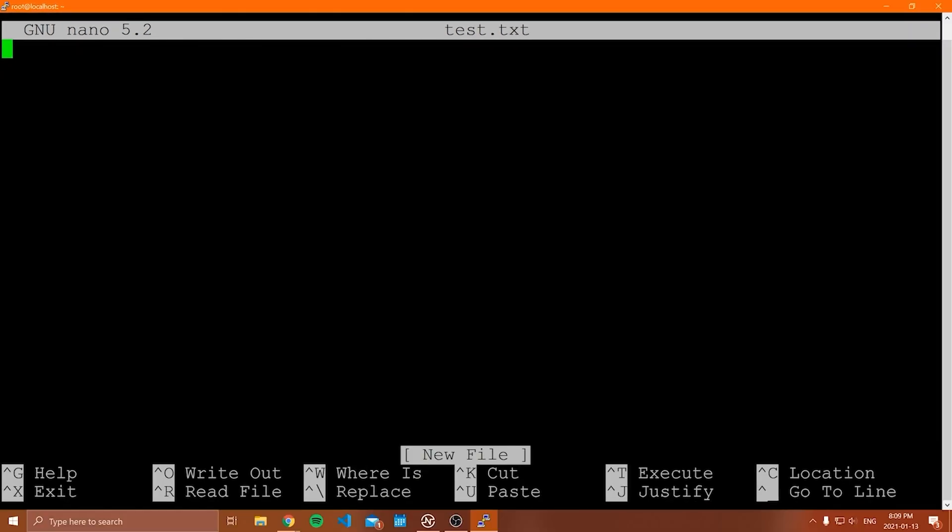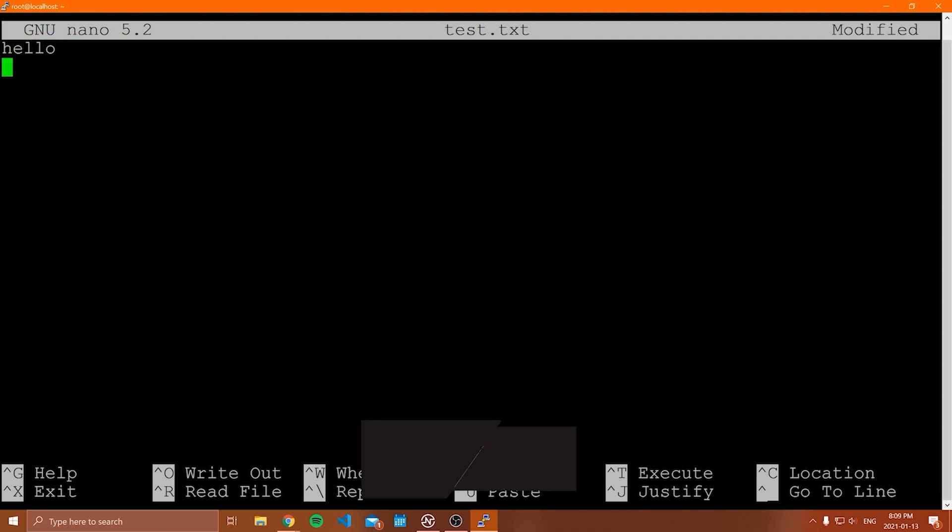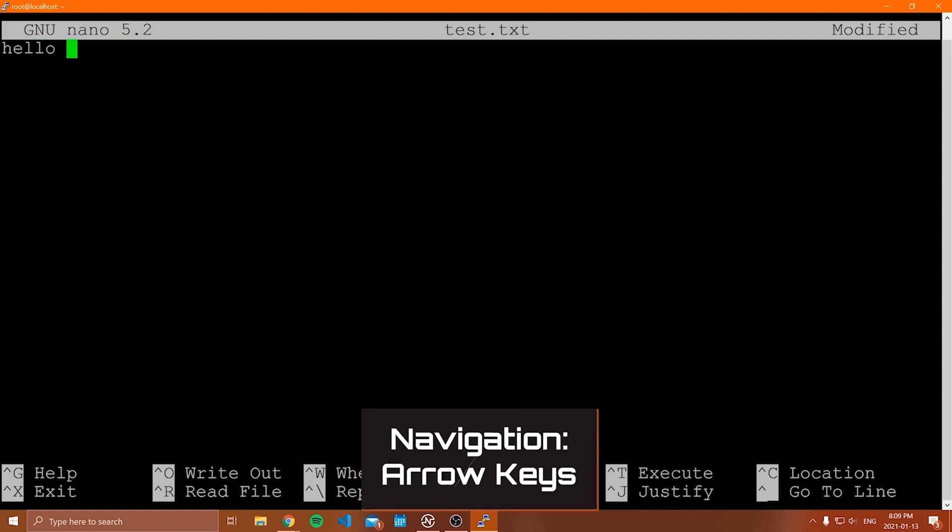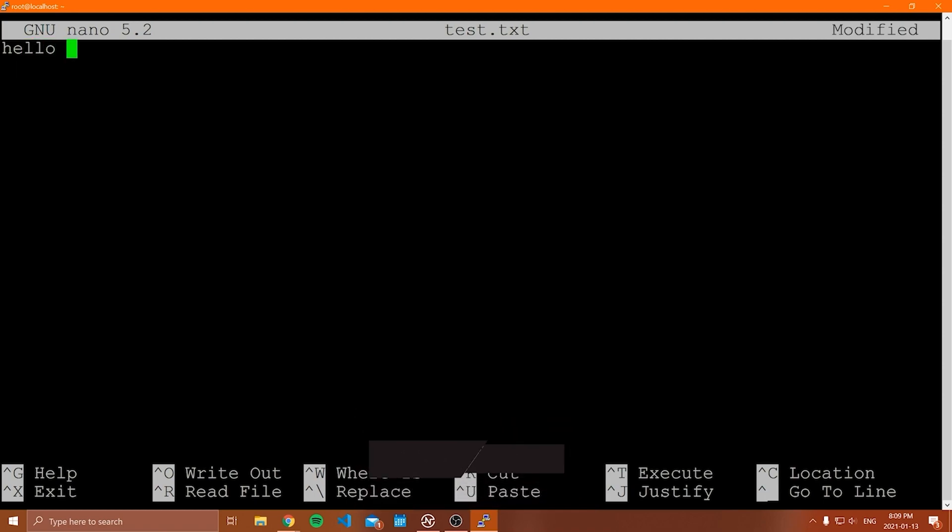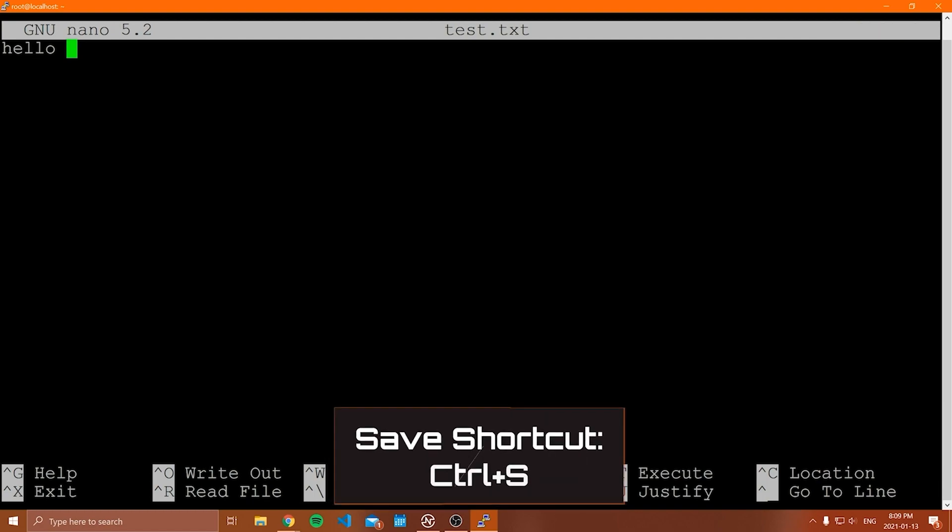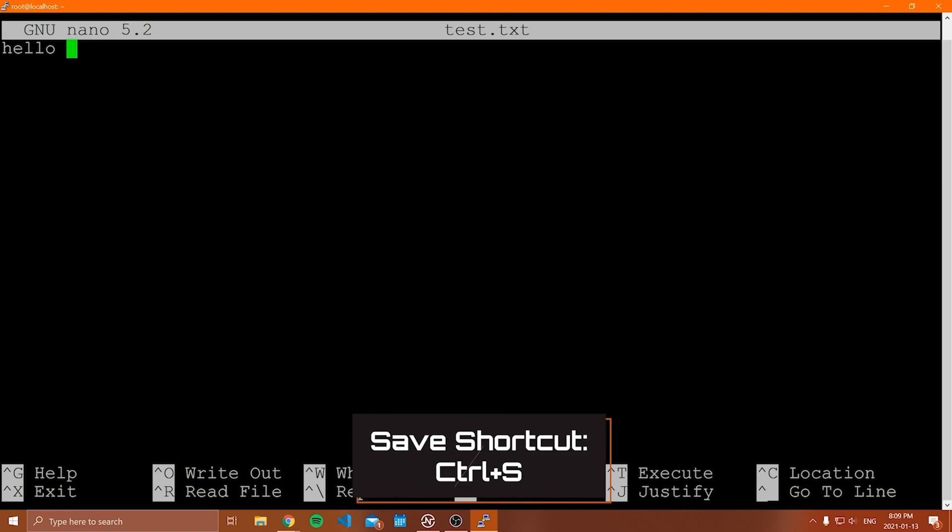So now what I can do is I can start writing some stuff in this file. So as you've seen, we can just kind of type, we navigate using the arrow keys here. And then a bunch of the common commands for nano are listed down below. So the ones that you really need to know, first of all is paste, cut and copy as well as write out and save.